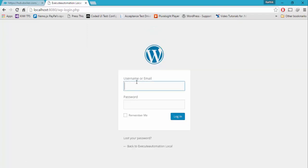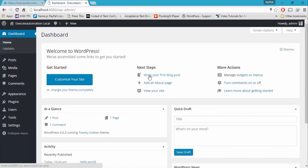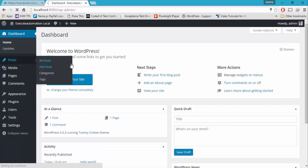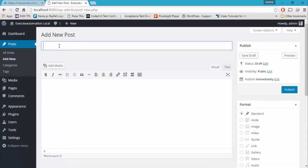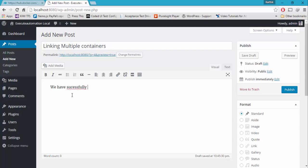Let's hit login — admin, admin123, hit okay. Because there is connectivity with the database, this particular website is appearing. We can quickly create a new post saying 'linking multiple containers'. We have successfully established linking and working with multiple containers in Docker.